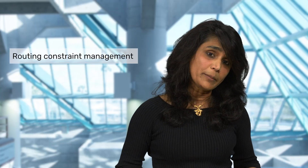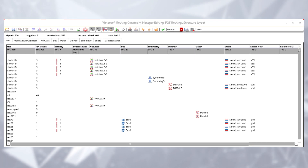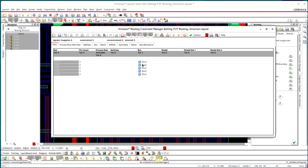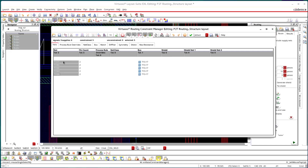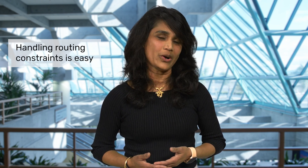Managing the constraints for the automatic router was inconvenient in previous Virtuoso versions. Virtuoso Studio provides a spreadsheet-style user interface for constraint management. Custom constraints such as shielding, matching, non-default rules, bus, and differential pair can all be created and edited easily in this new interface. You can search for critical nets with constraints, set a priority for the routes, and analyze the net topology before routing — all using the routing constraint manager and the pre-route browser. Handling routing constraints for thousands of net routes is now a walk in the park.